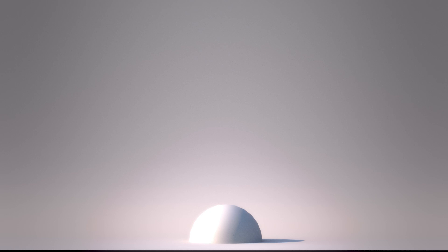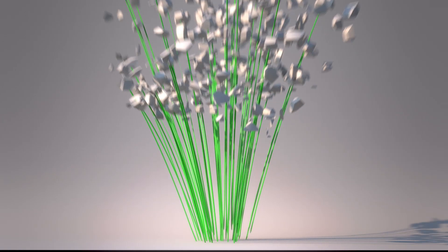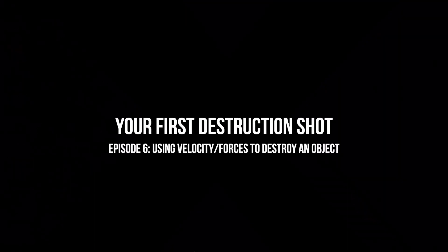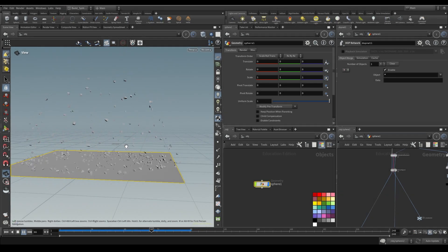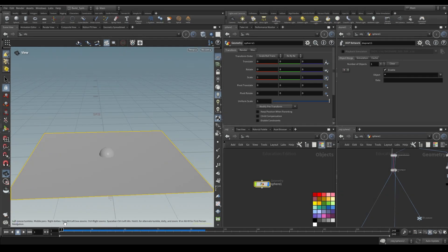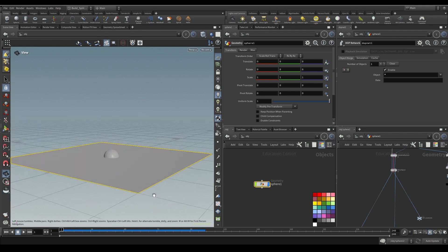Hey everybody, welcome back to my channel. My name is Brian. In this video we're going to destroy an object using forces. Up until now we've just been using an object interacting with another object, but sometimes we're not going to have the ability to do that, and what we're going to do is use forces to control the way our fracture interacts with the environment - in this case, to actually destroy an object.